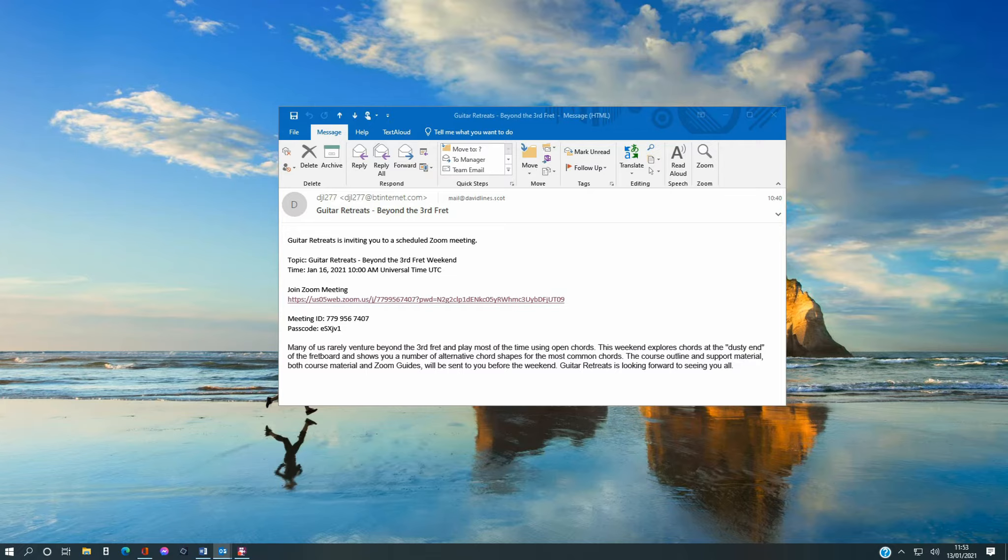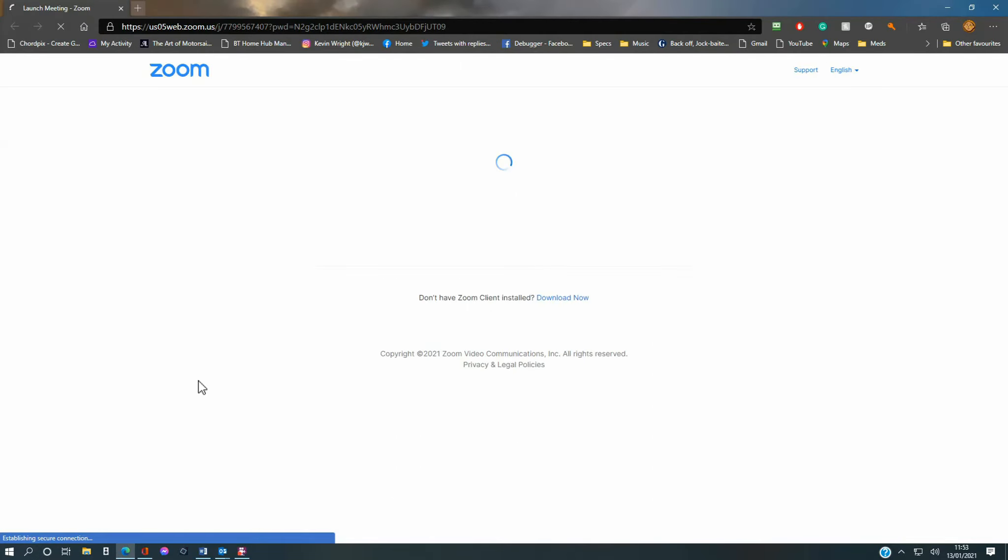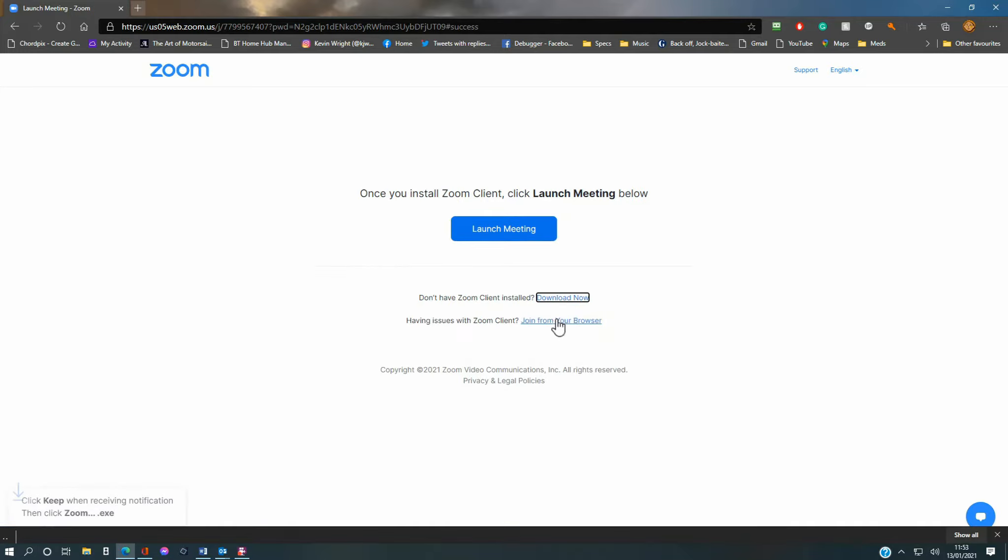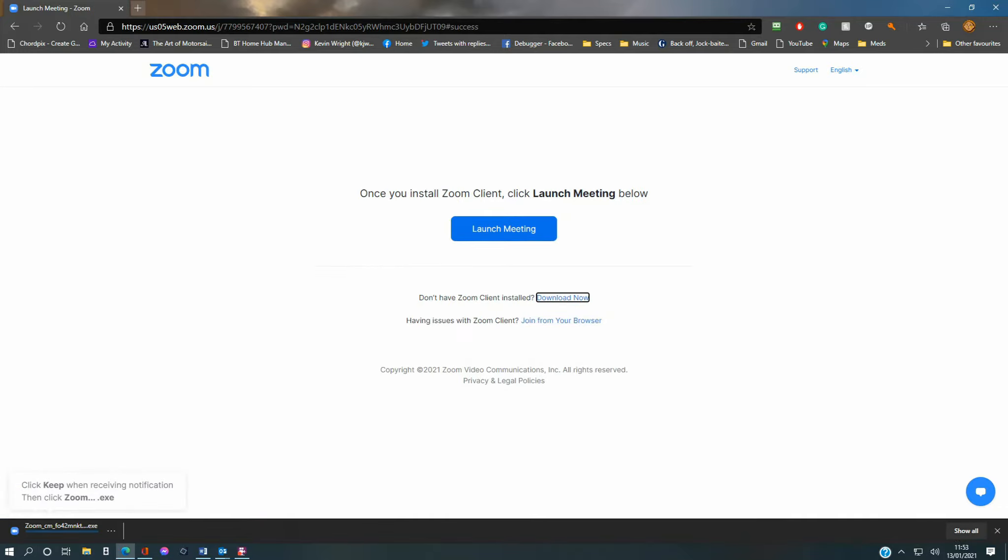Copy or click on the link to the Zoom meeting. Clicking the link will open your browser. If you have not already installed the Zoom client software, then you should do this now. Click on the Download Now link and install the software as normal, following any instructions on your screen.